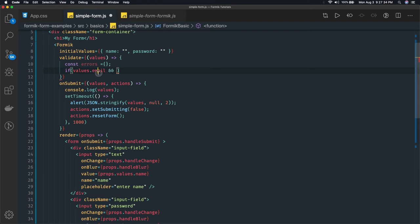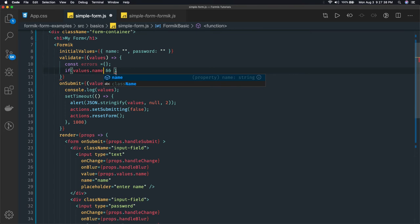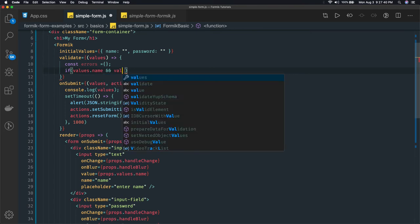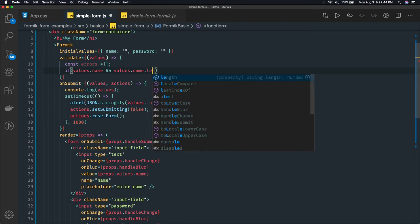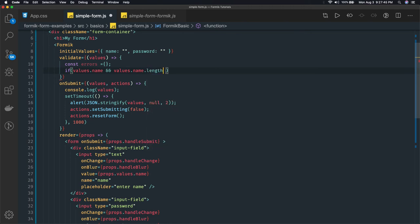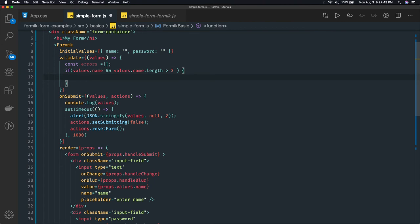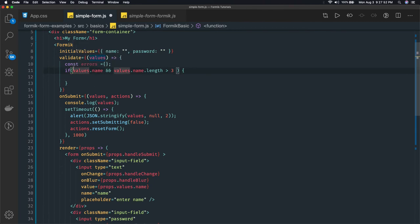First of all let's compare it for the name property. Values.name is there and values.name.length is greater than 3. If that is not true, so we just create an error for this.